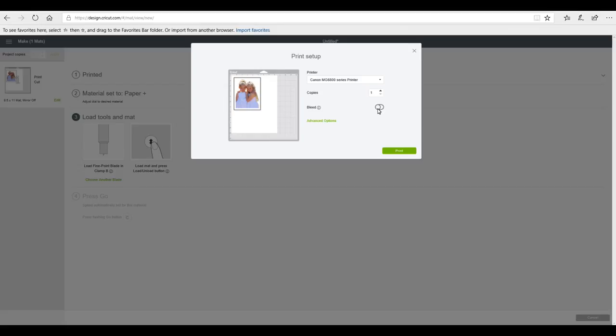I choose to have my bleed off. It's just my personal choice. But please don't panic if you leave it on and when you print it out you see it's got kind of like a blur all around it. That's normal and it will disappear once it's done its cut.